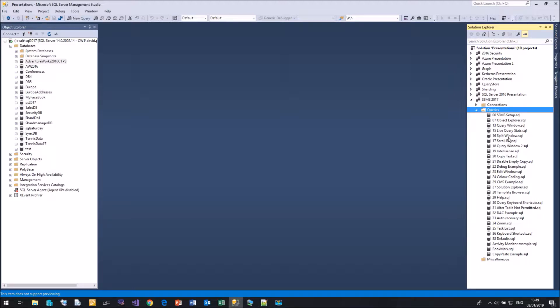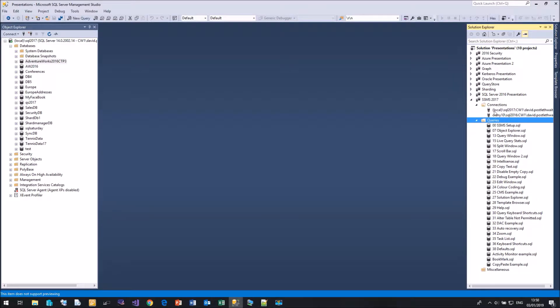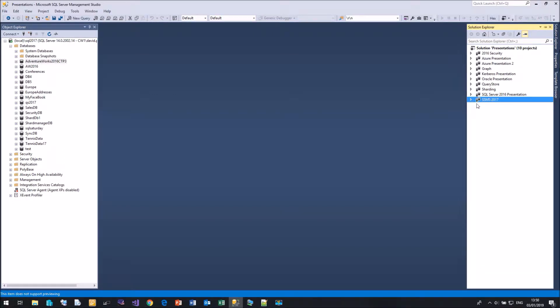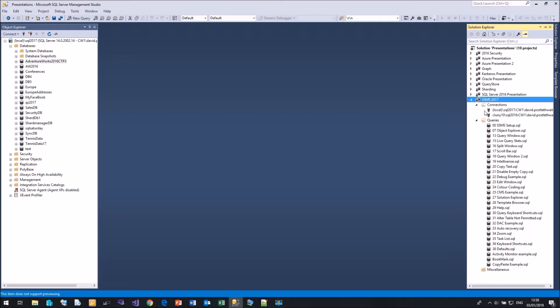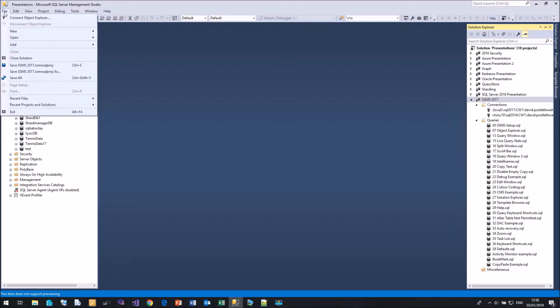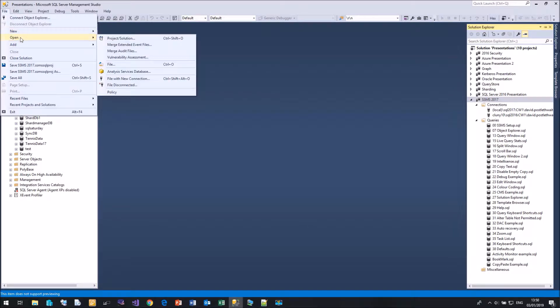As well as storing all your queries, we can also store the connections to the databases that are used by that project. So rather than having to open all of these files individually, all I have to do is come over and say File, Open, Open the solution.